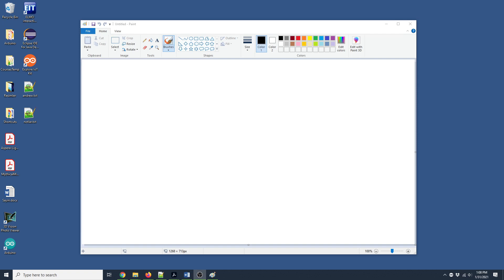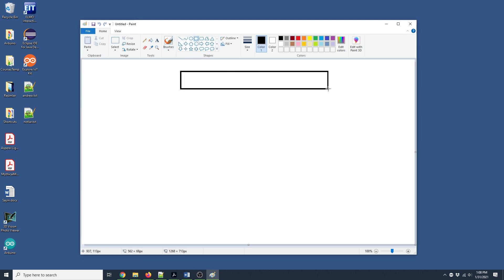Hello everyone. Today I will explain 2D arrays. We are using Visual Studio and C++. First, I would like to visualize what a 2D array is, but before that, let's go over single dimensional arrays.